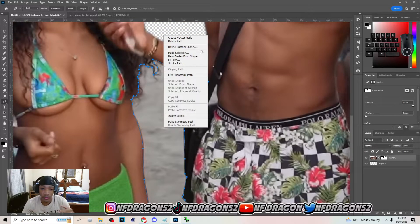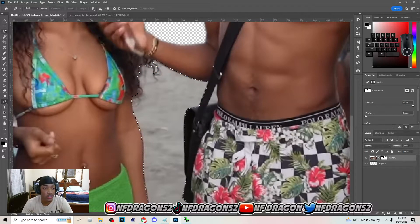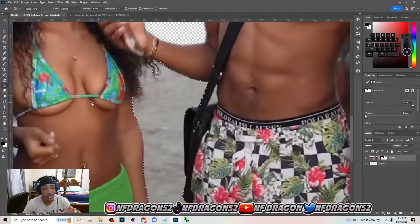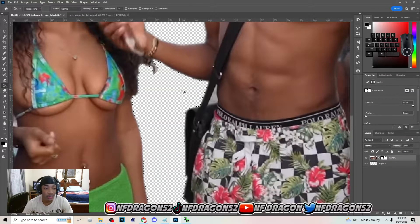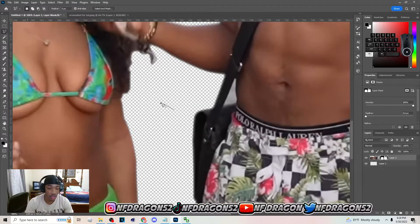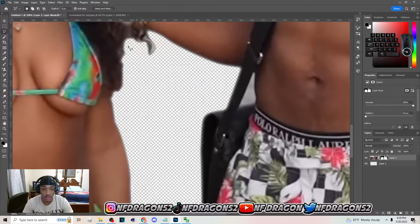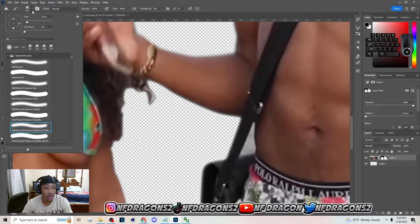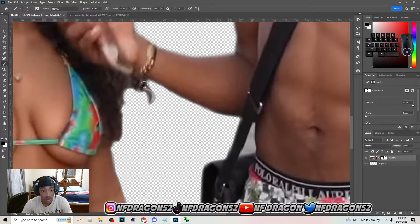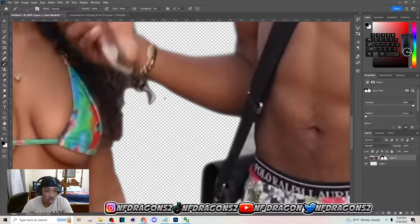Follow the same steps as before, but instead of making a mask this time, hit G on your keyboard to go to the paint bucket tool. Make sure the color is black on the color picker, and tap in there while selecting the mask. Then hit B on your keyboard to get the brush tool, make it smaller, and set the hardness on your brush to zero. Use it to shade out the leftover areas.